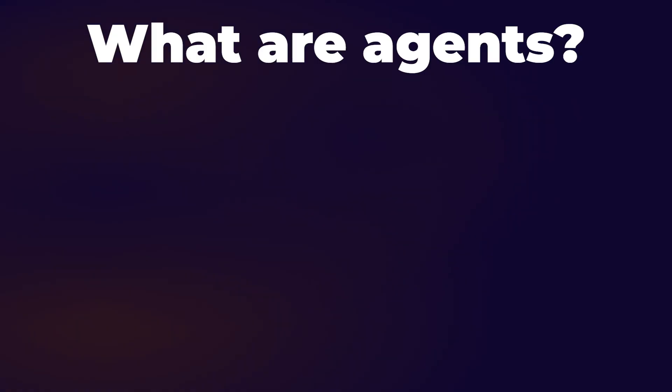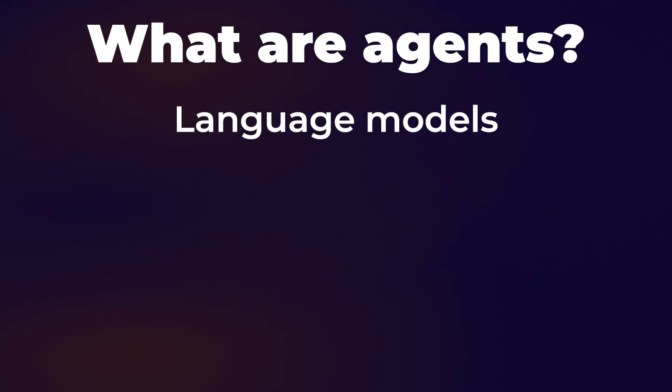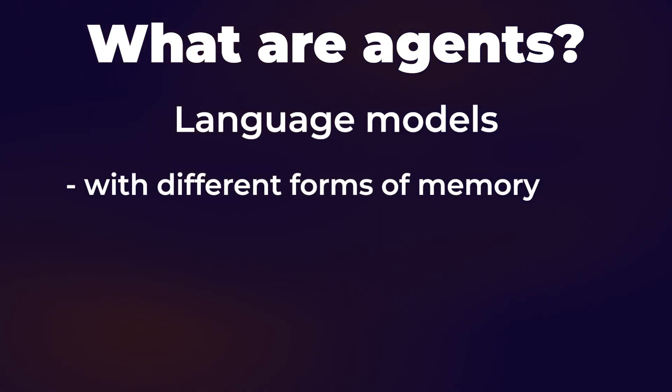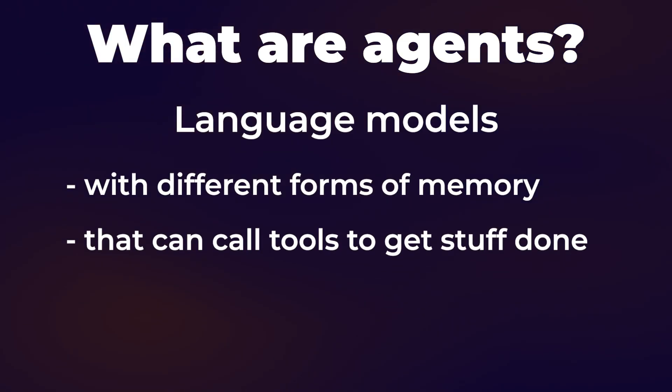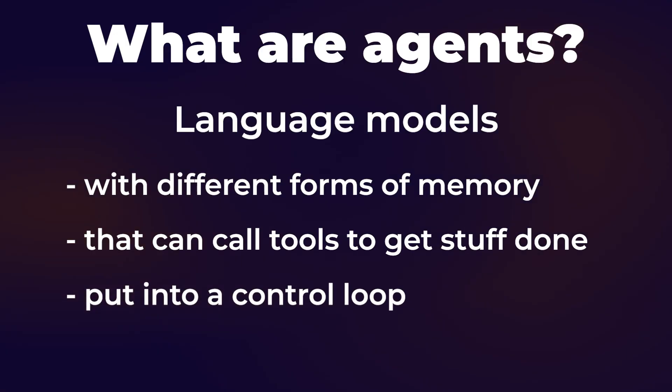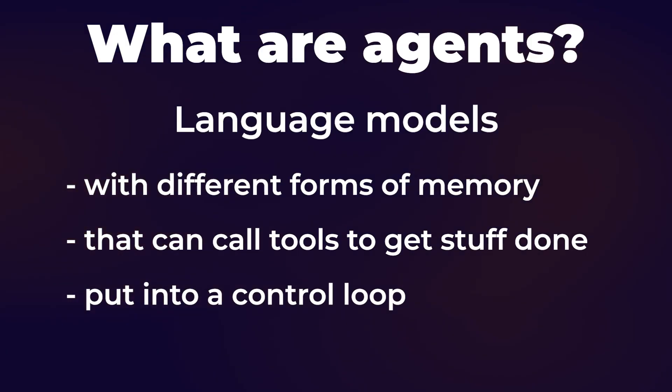So all agents really are, when you boil them down, are language models with different forms of memory that can call tools to get stuff done and that are put in some sort of control loop. And so if you're looking for a tool that is an approachable way to build agents, you want something that has those four different pieces built into how it operates.